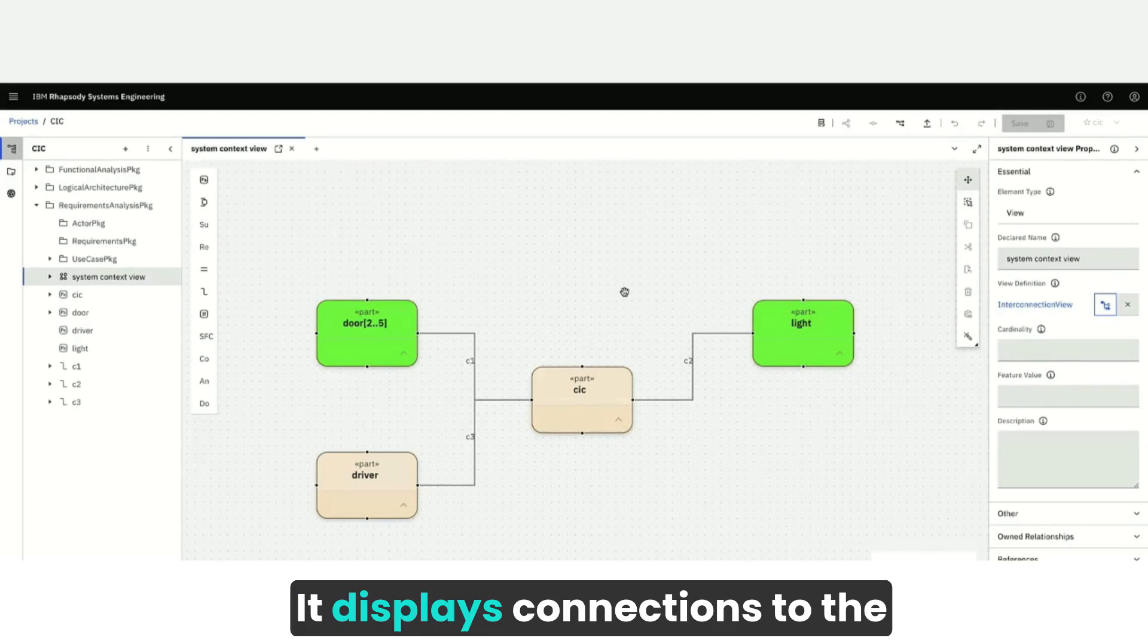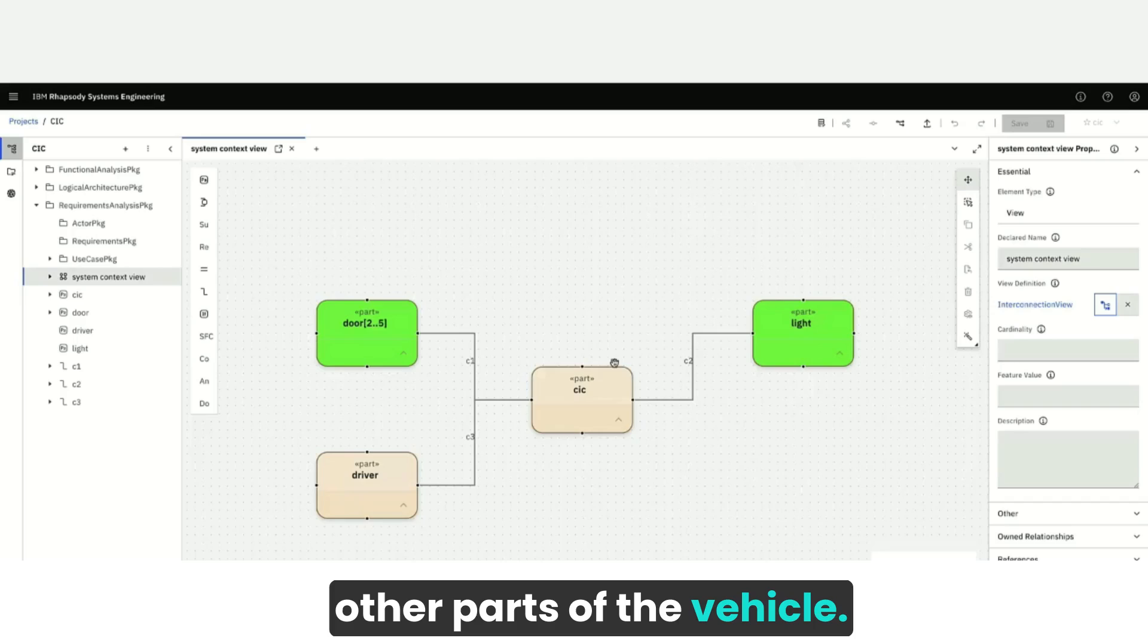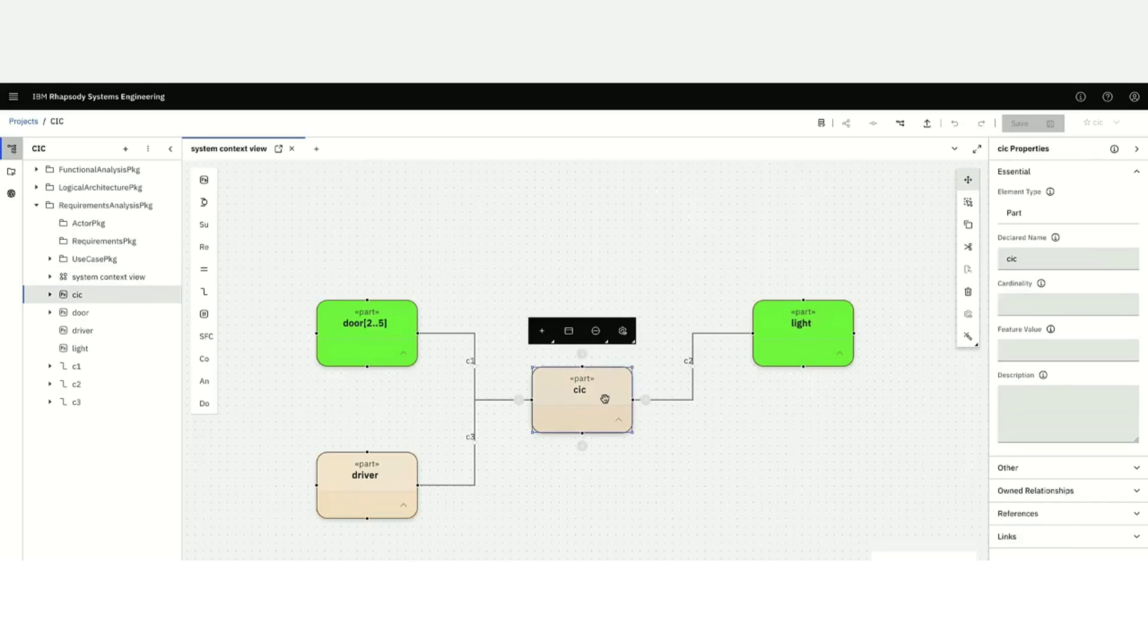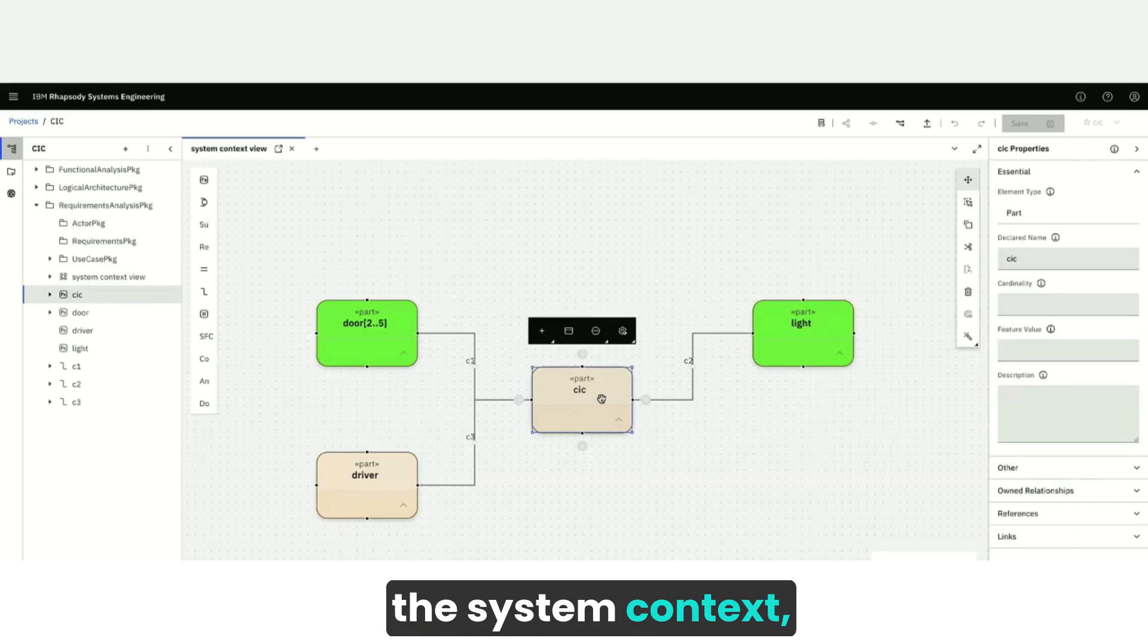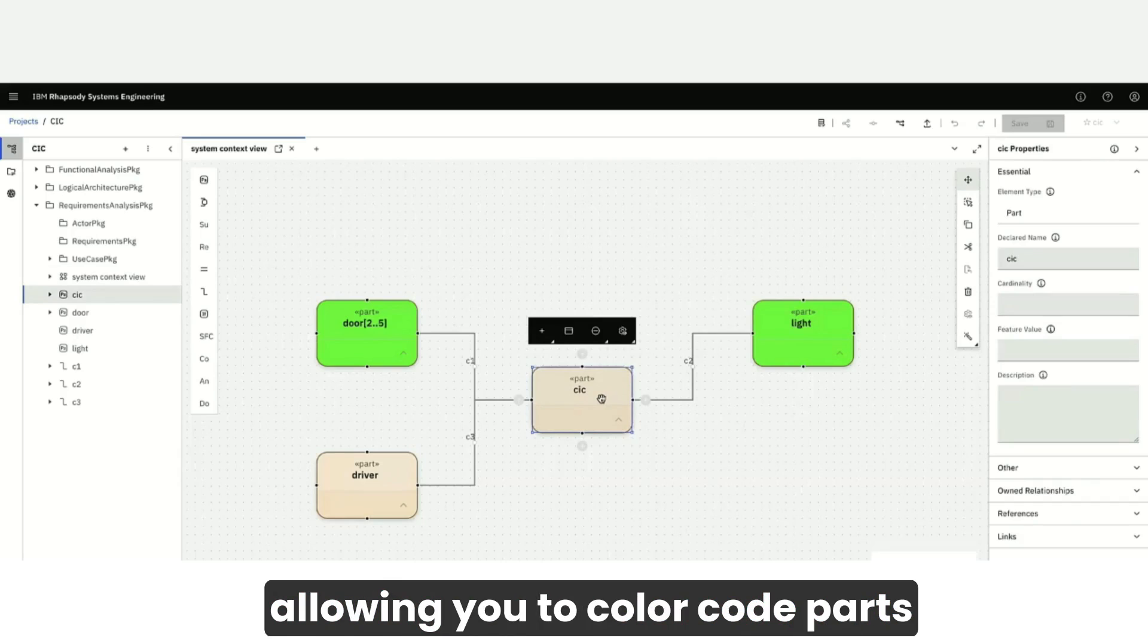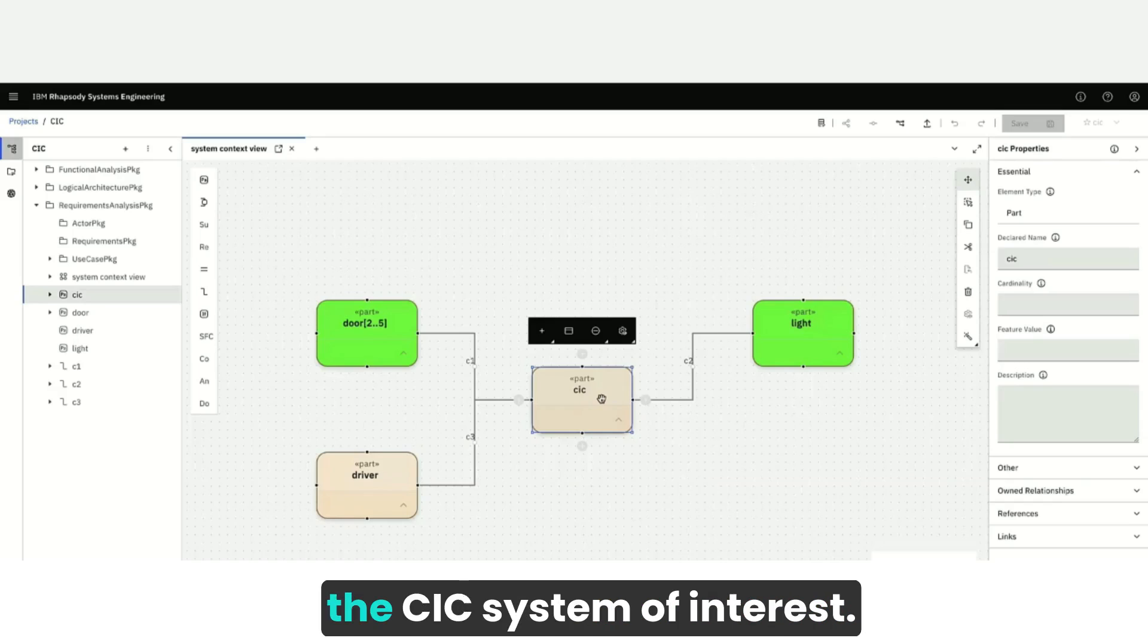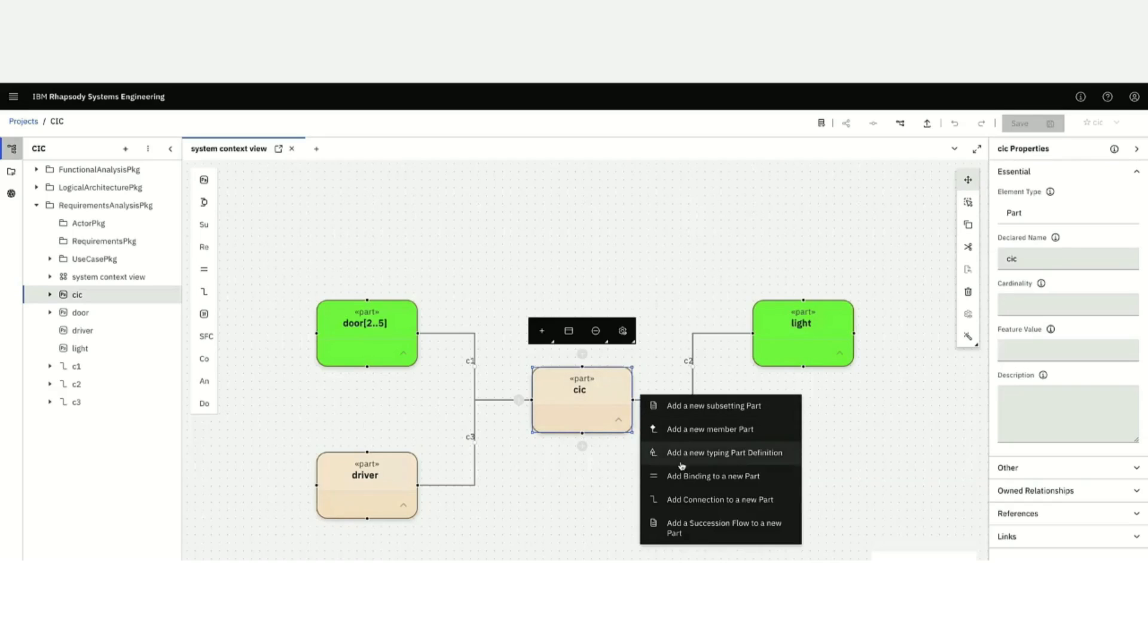It displays connections to the other parts of the vehicle. Employ part usages to model the system context, allowing you to color code parts such as a door that are outside the CIC system of interest.